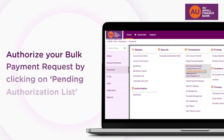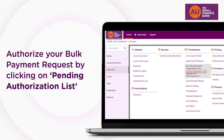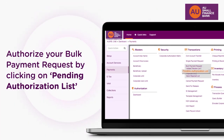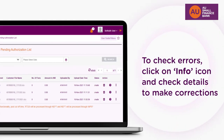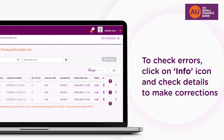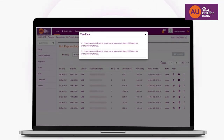Now authorize your Bulk Payment Request by clicking Pending Authorization List in the Bulk Payment Request menu. To check errors in the file, you can click on the Info icon to check details and correct errors. This is how the error details would appear for correction.